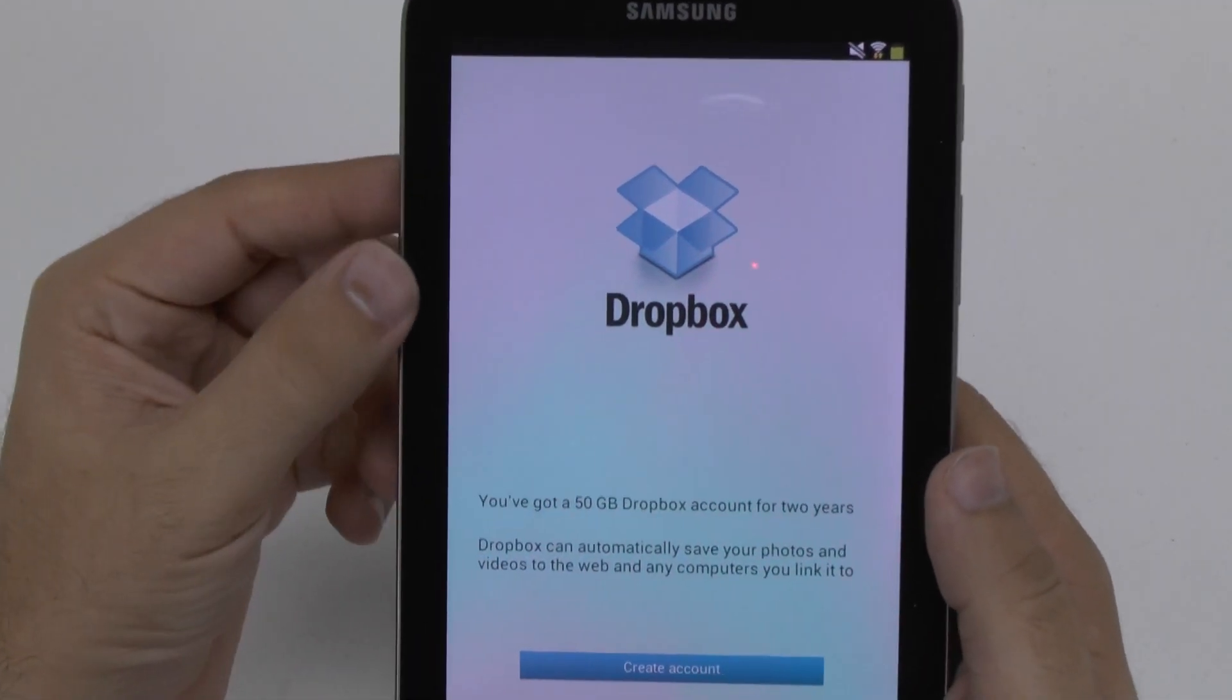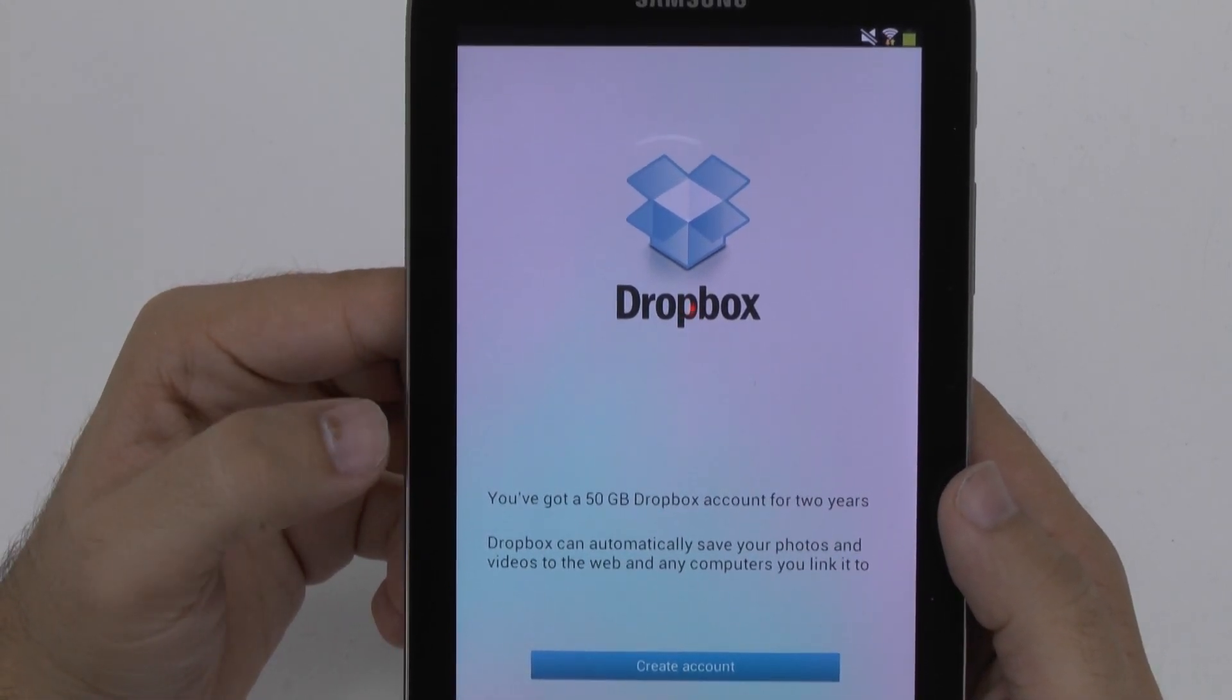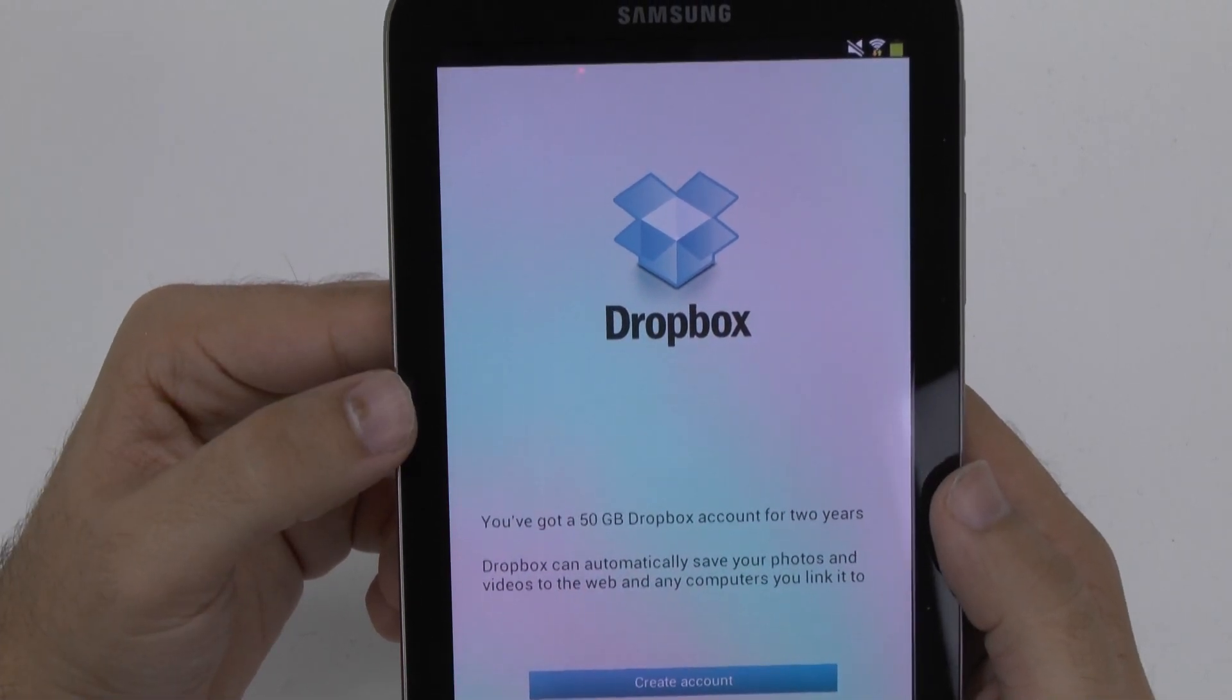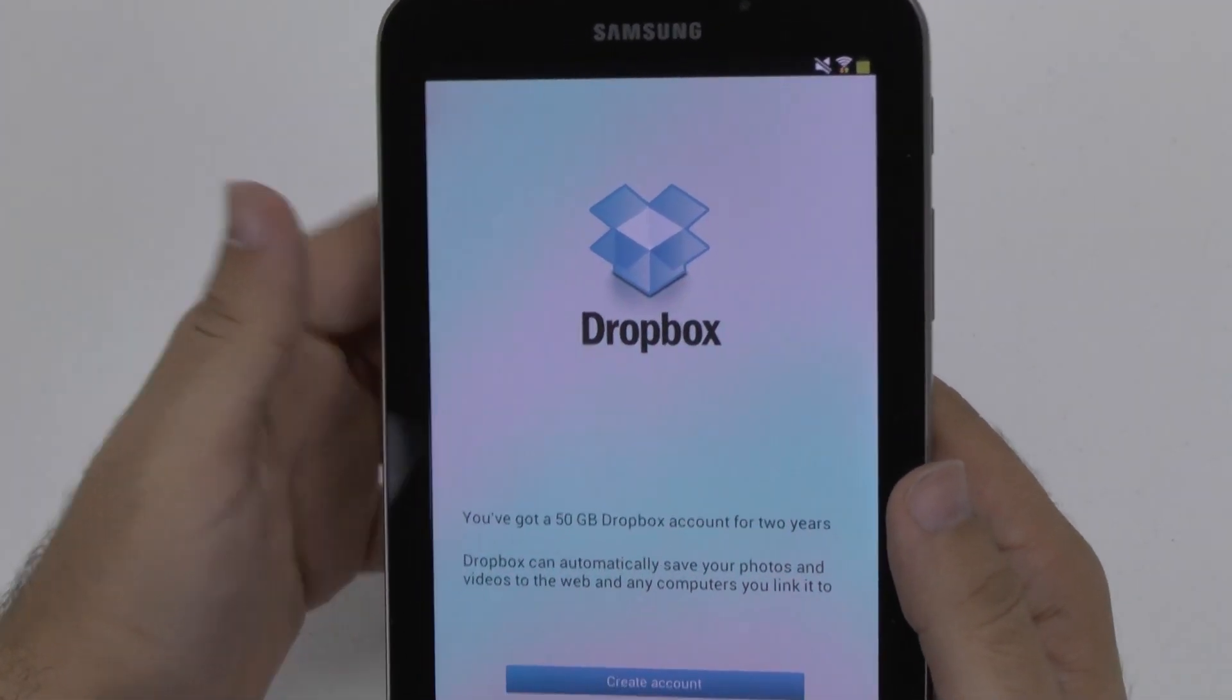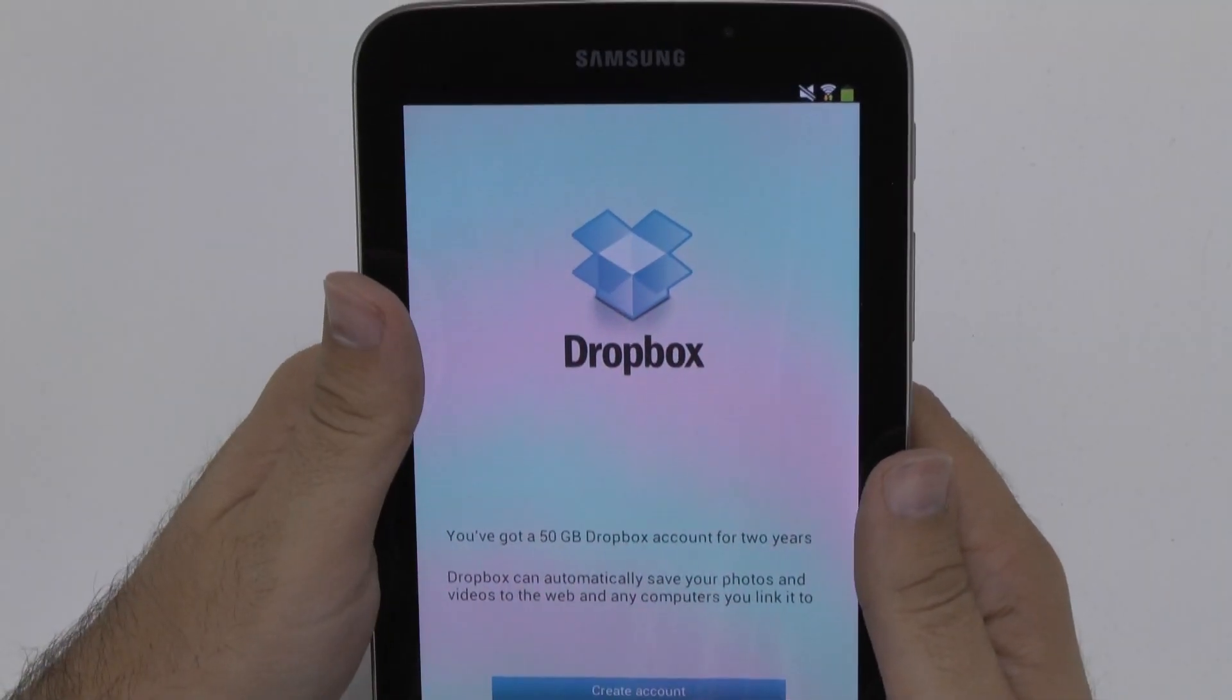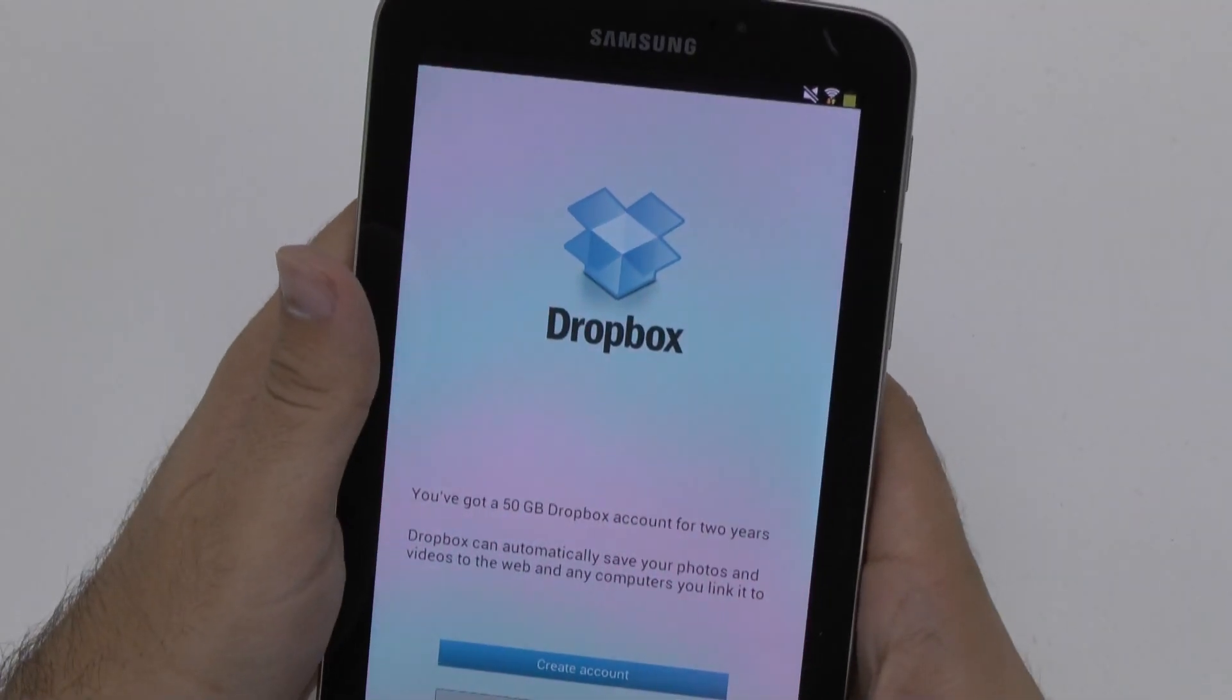And like most of our tablets, you do get 50 gigs of Dropbox on here for free. So it is something nice that Samsung gives you. So with pretty much all the Samsung tablets, you generally get this. Some other tablet manufacturers have been going to do this too, but Samsung is the one that always has it.